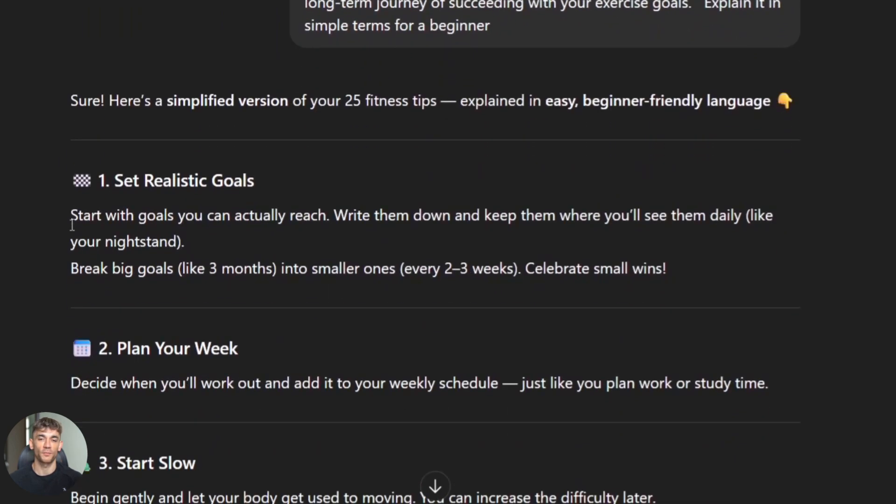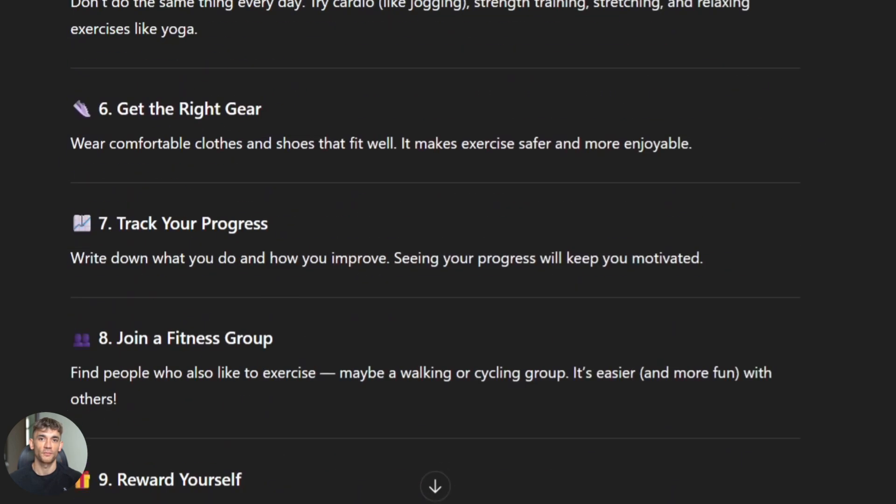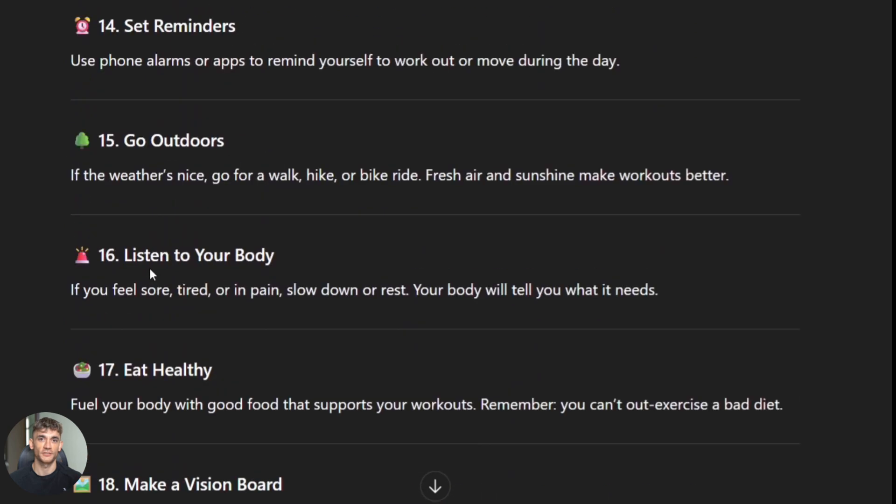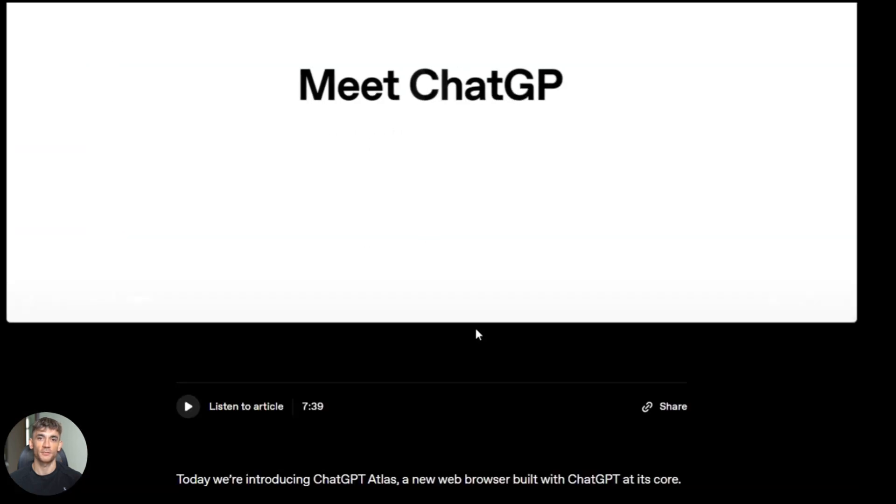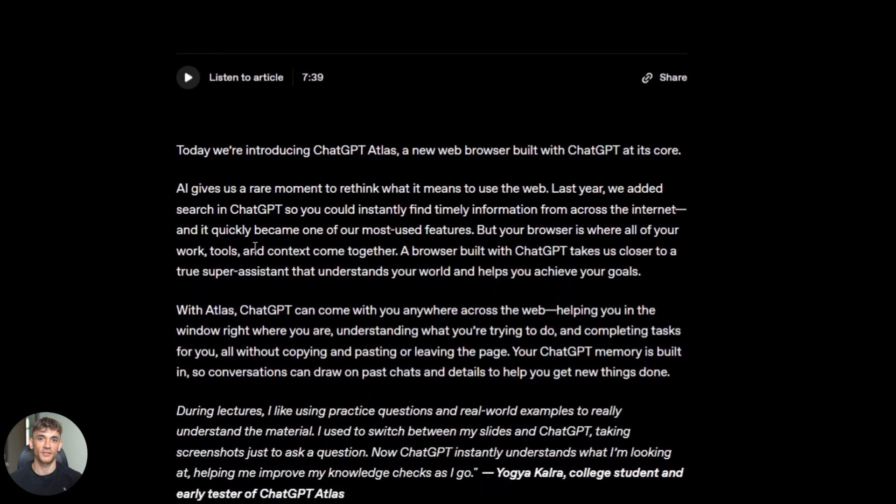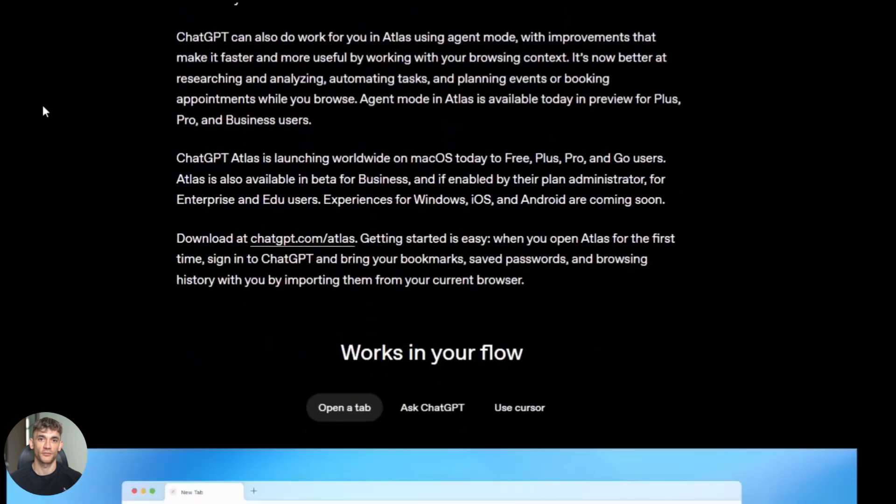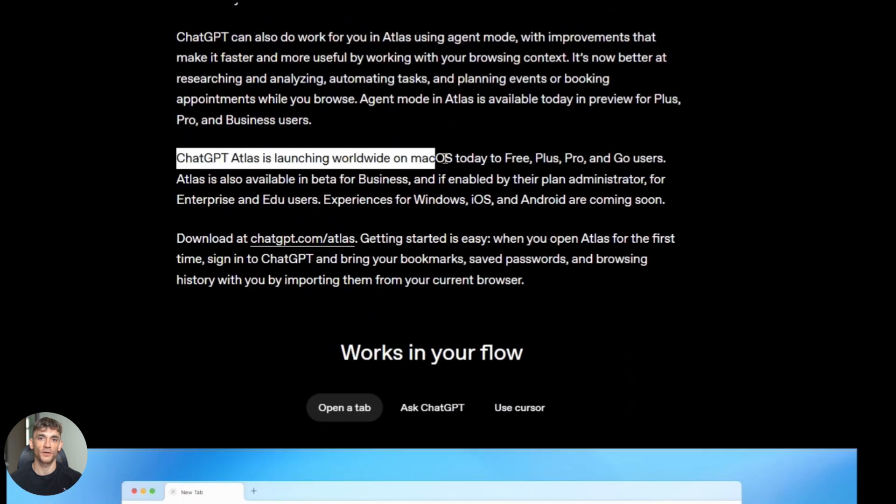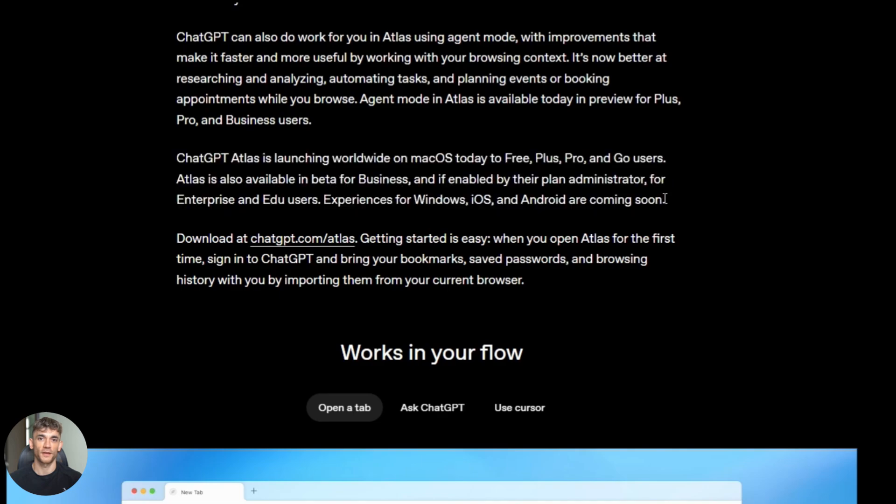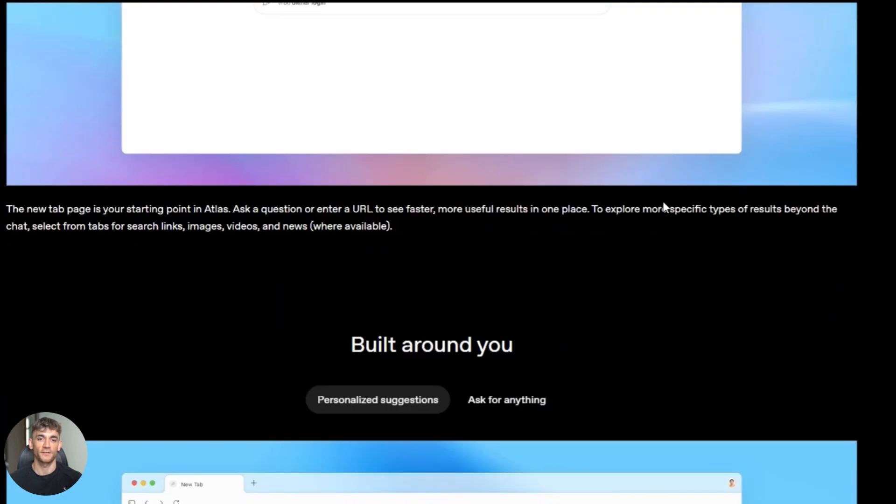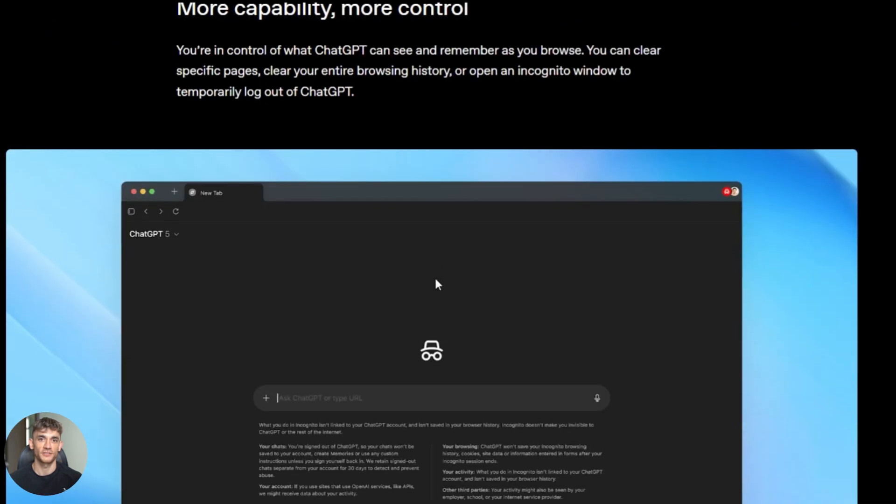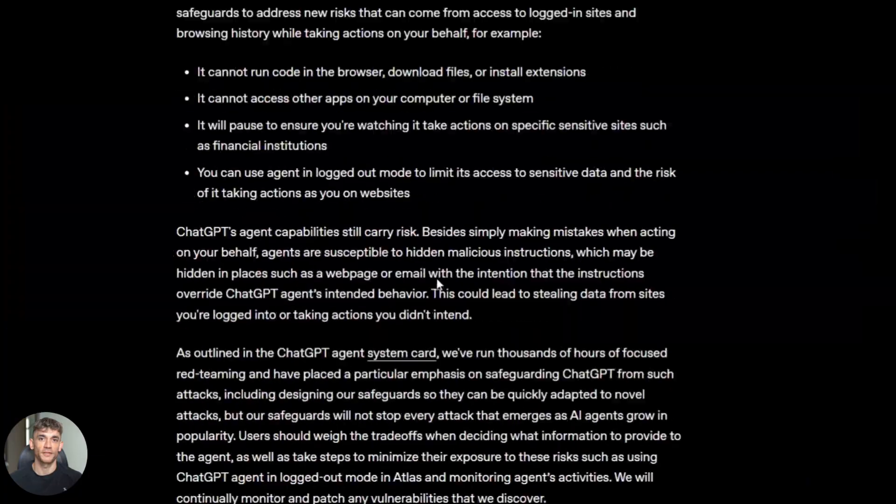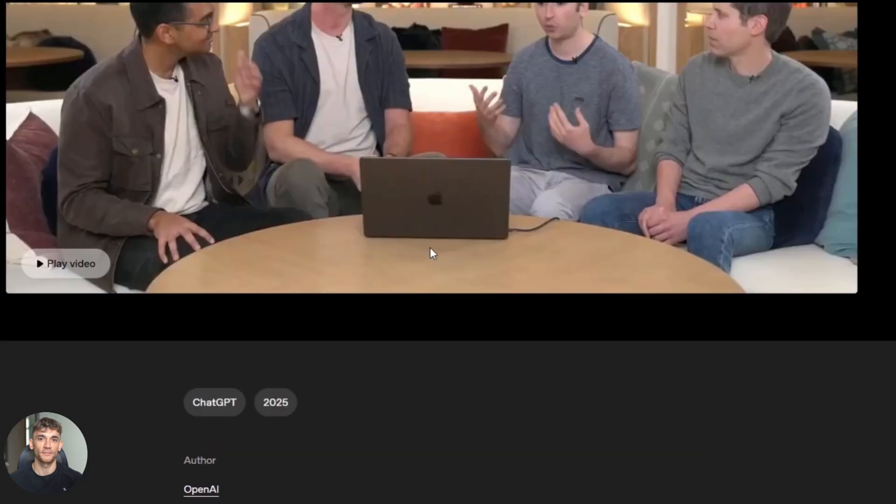Now let me show you how to actually use these. First, ChatGPT Atlas. You need ChatGPT Plus or Pro, you can't use this on the free version. Once you're in, you just ask a question like normal. If ChatGPT thinks it needs to search the web, it will. But here's a tip: if you want to force it to search, just say 'search the web for this.'